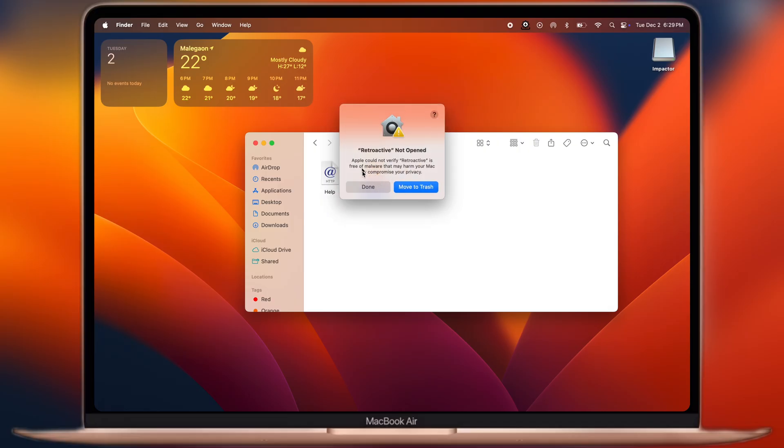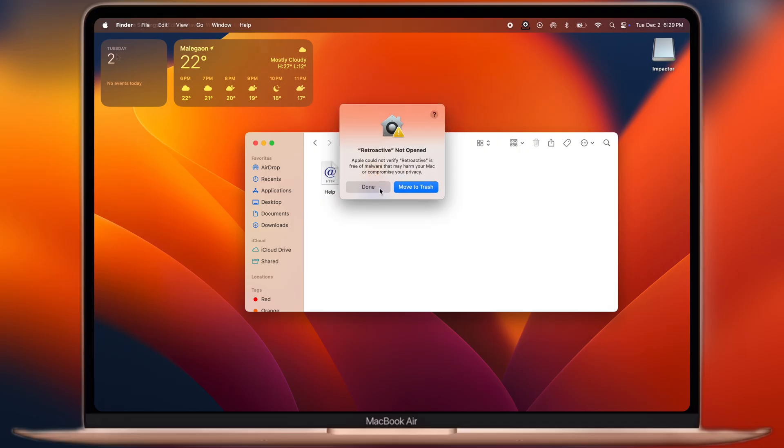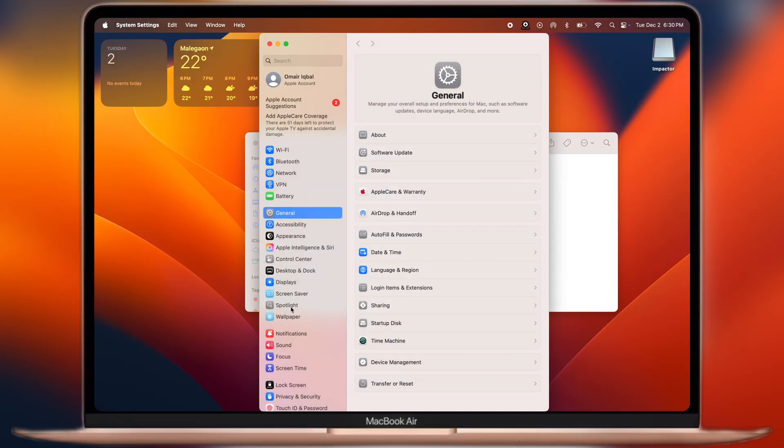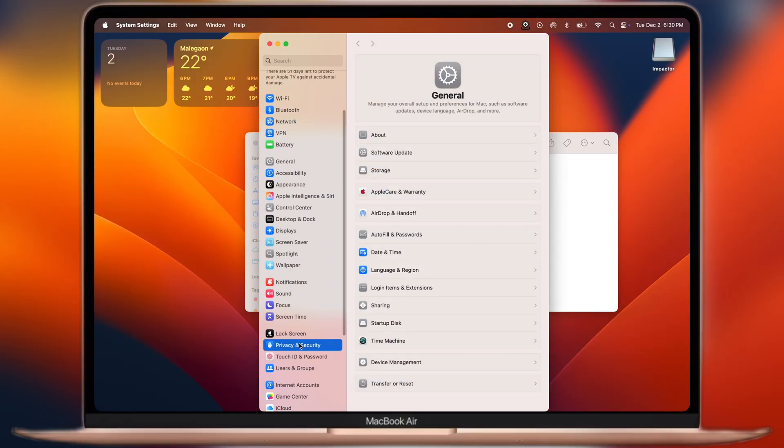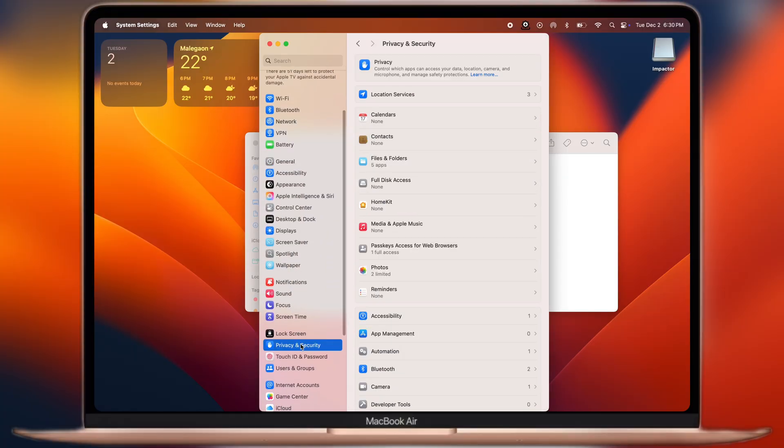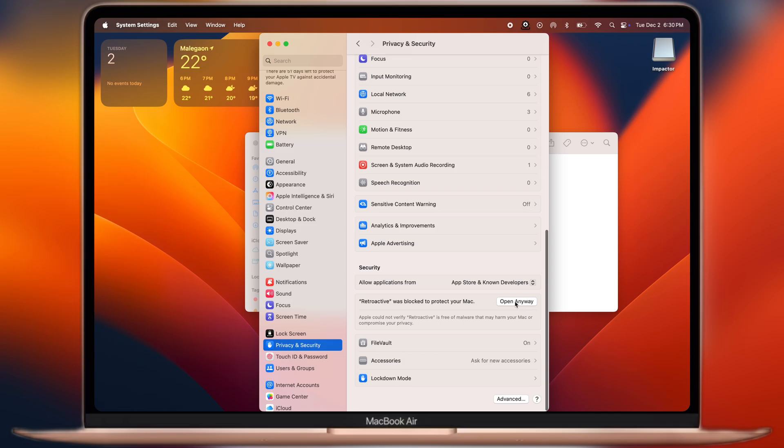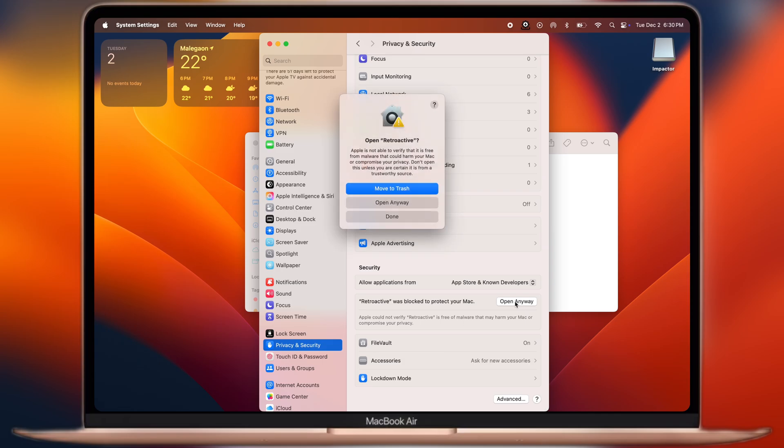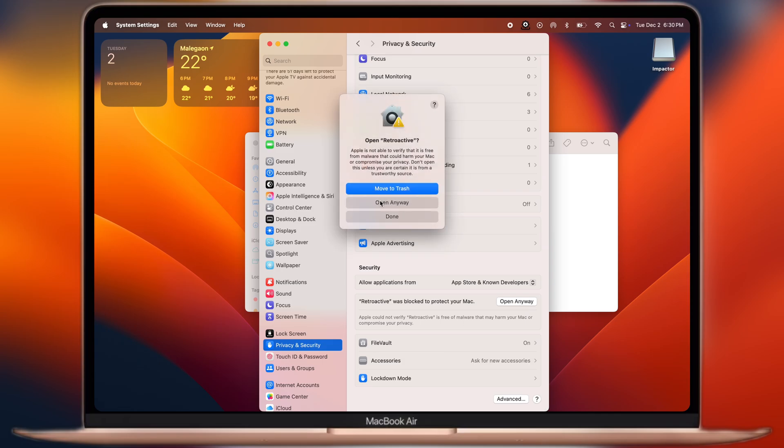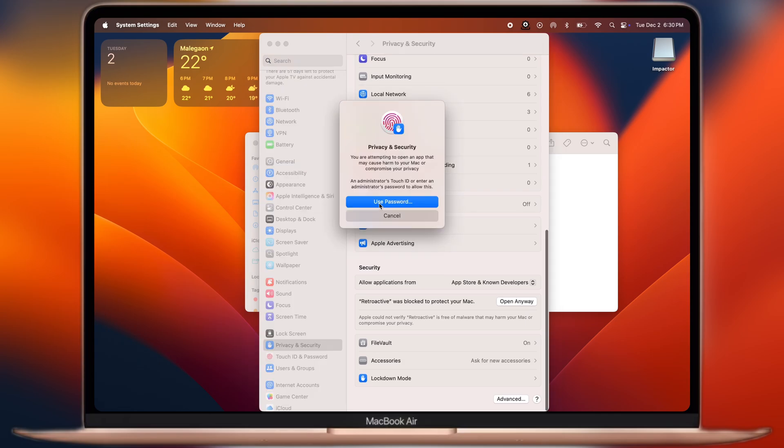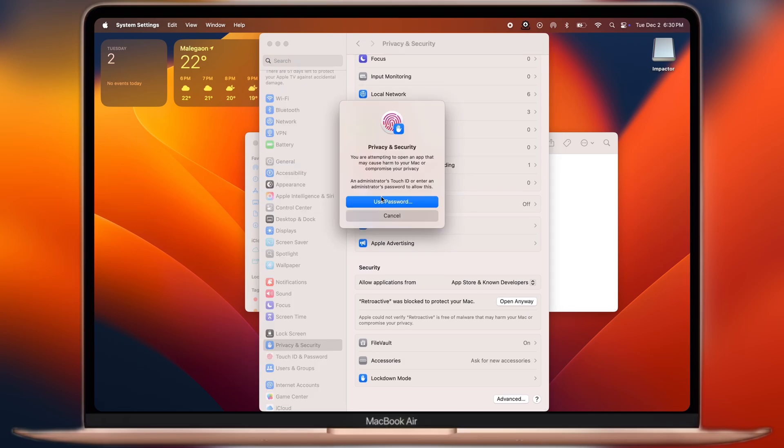If you are facing the not opened error, simply navigate to the System Settings, go to Privacy and Security, now scroll all the way down, click on the Open Anyway option, then hit Open Anyway again, and the app will open.